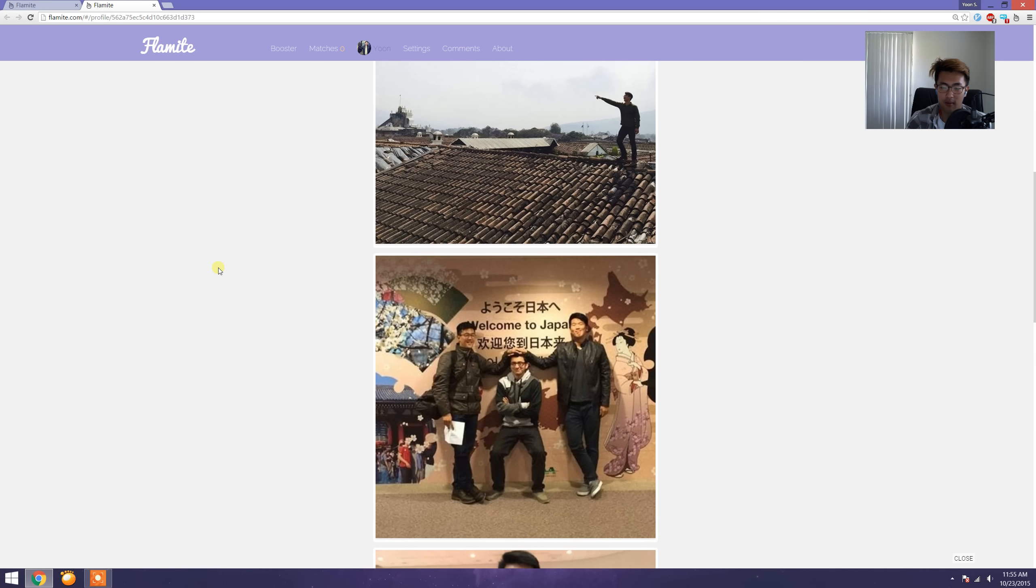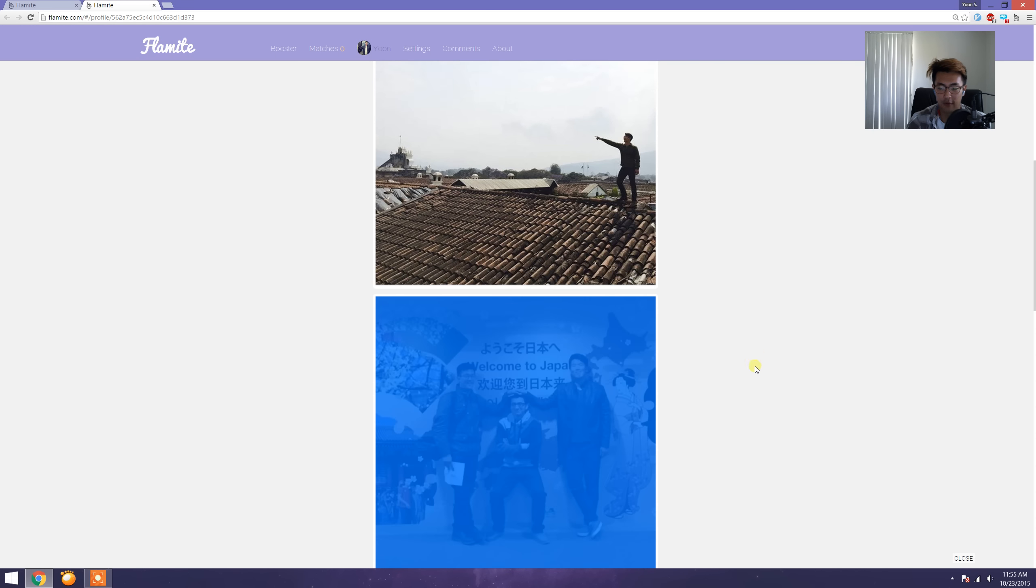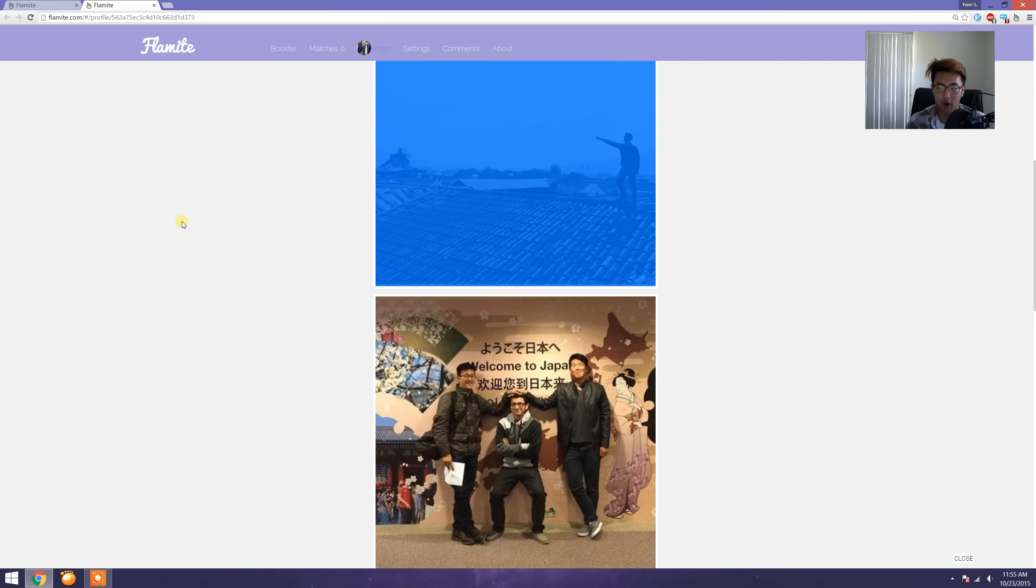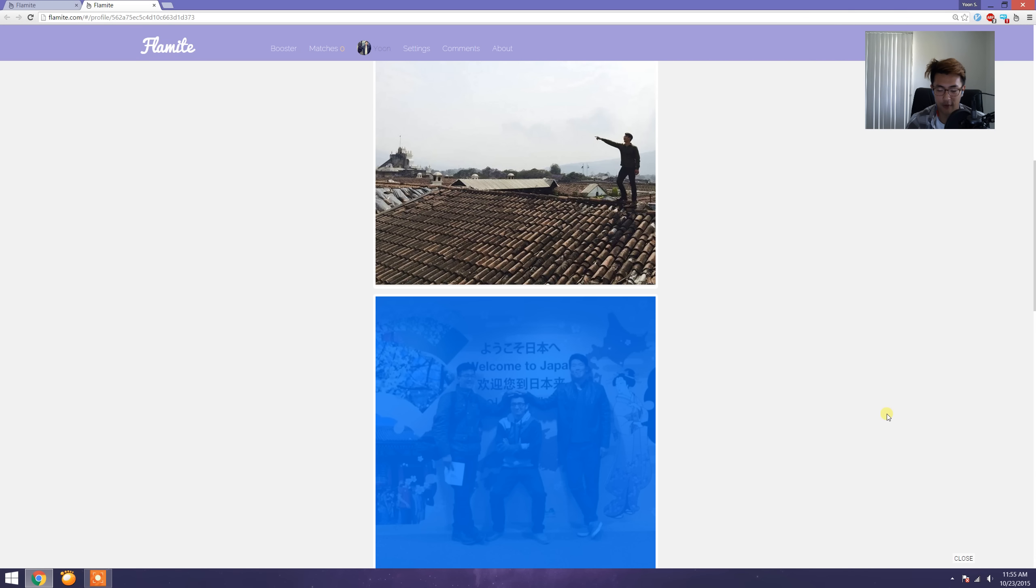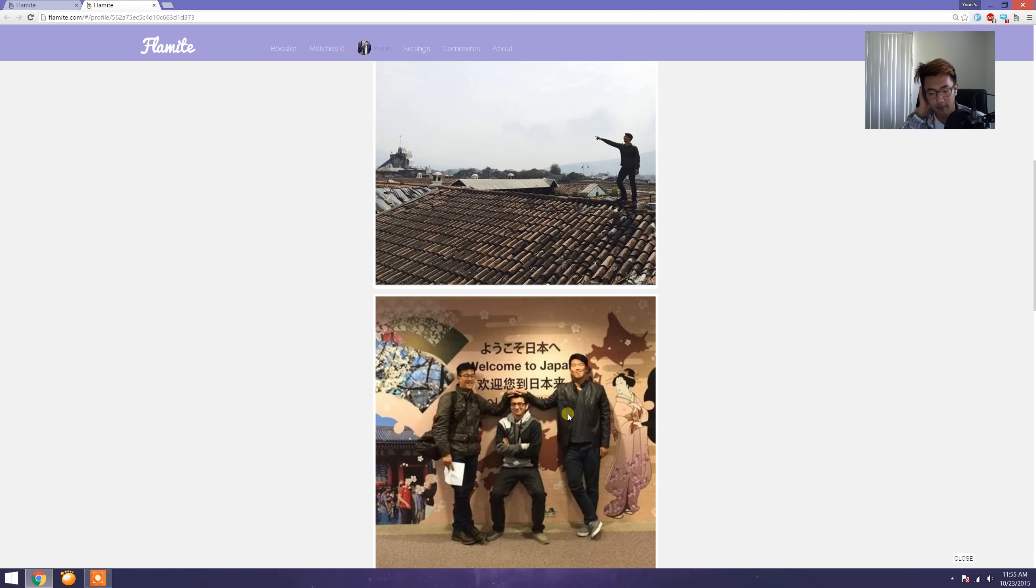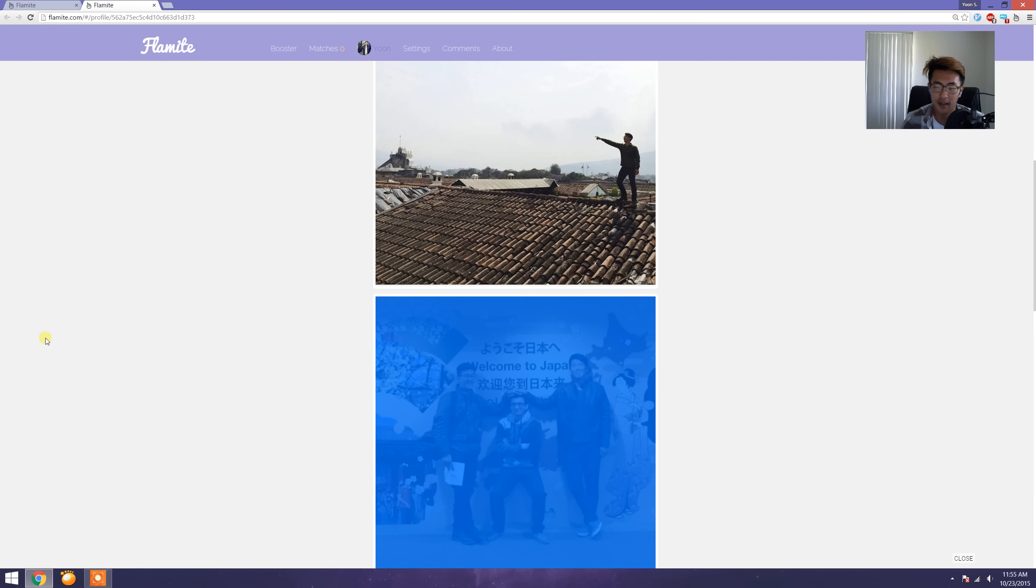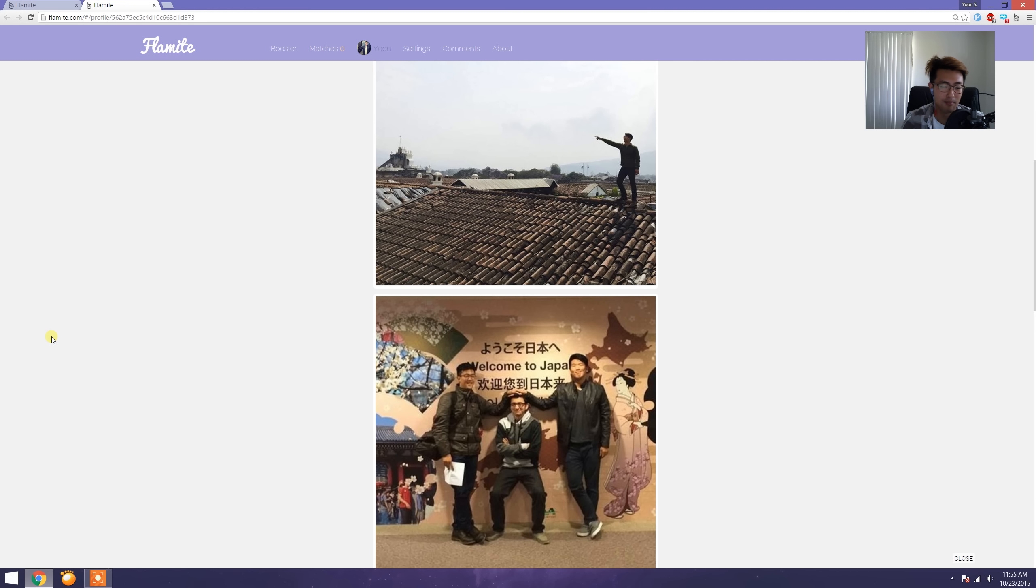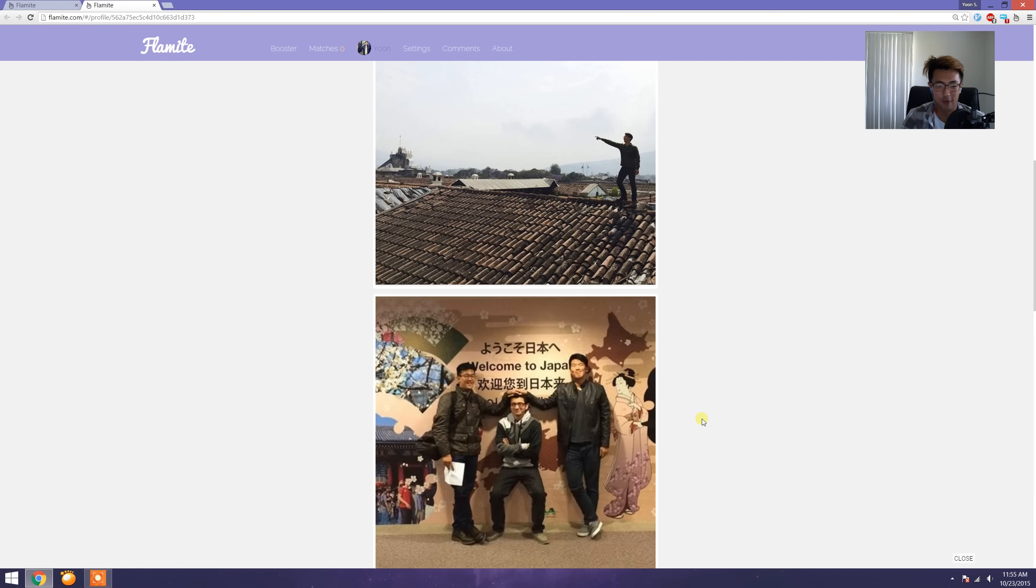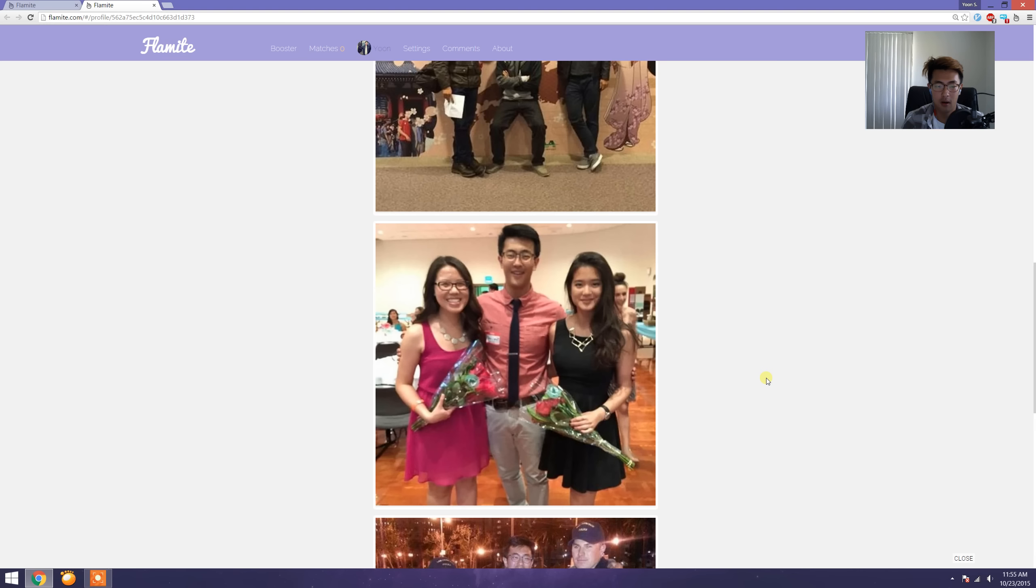Photo number three, going along with the theme, does two things. Number one, it shows that I'm well-traveled—this is in Guatemala, and this one is obviously in Japan. So it shows I'm well-traveled. Number two, it shows that I'm a pretty friendly person and I'm not completely socially inept. I can hang out with friends, I guess that's what I'm trying to say.